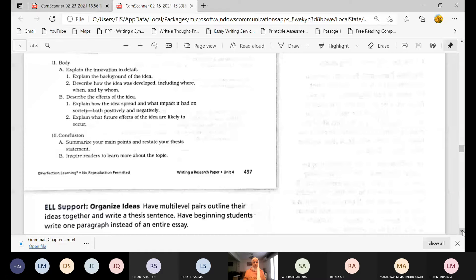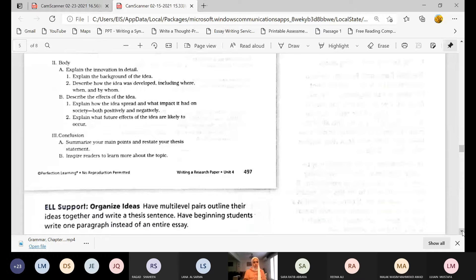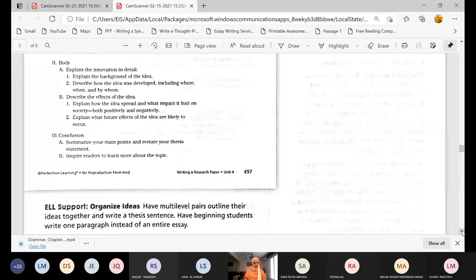Number three — explain what future effects of the idea are likely to occur. For example, after discovering electricity, maybe a future effect is a shortage of electricity. For World War Two — because it is historical — we can talk about its effects and how it affected the world: what happened in Japan, and so on. Then we reach the conclusion.